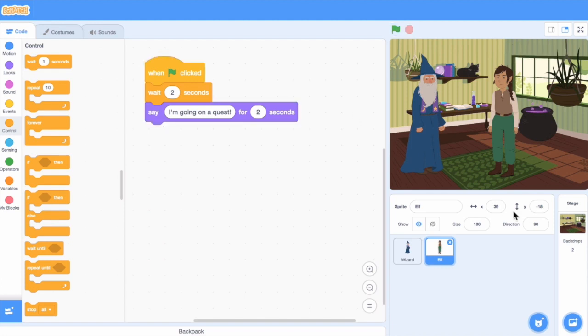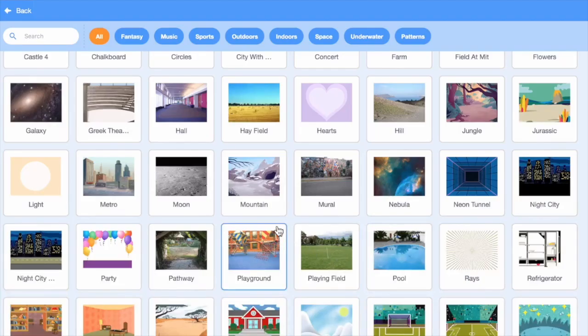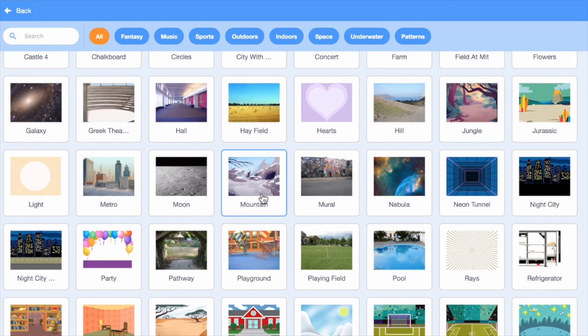Let's have the characters change scenes. I'll add another background. This time I'll choose mountain.